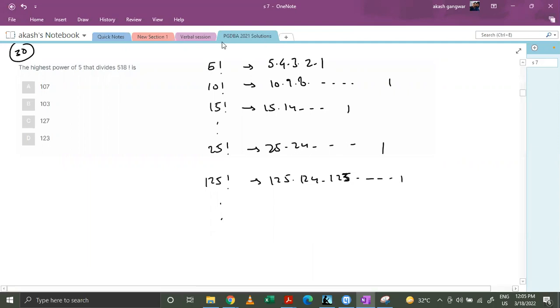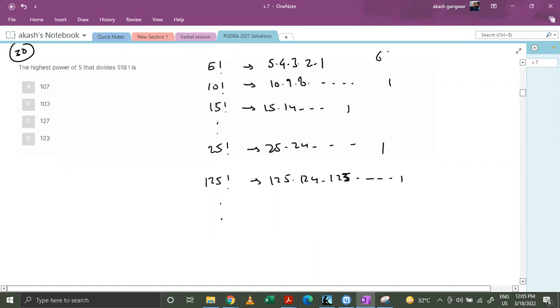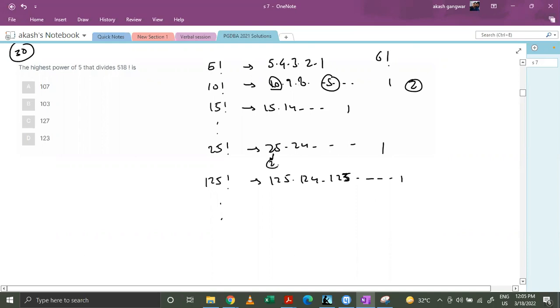You can see that in 5 factorial we have 1 power of 5, so the maximum power of 5 in 5 factorial is 1. Even if we go for 6 factorial, the power of the highest power of 5 remains the same because 5 has occurred only one time. In case of 10 factorial we have 10 and we have 5, so we have 2 powers of 5. But in case of 25 factorial, we can see that here 2 powers are there, 5 times 5.